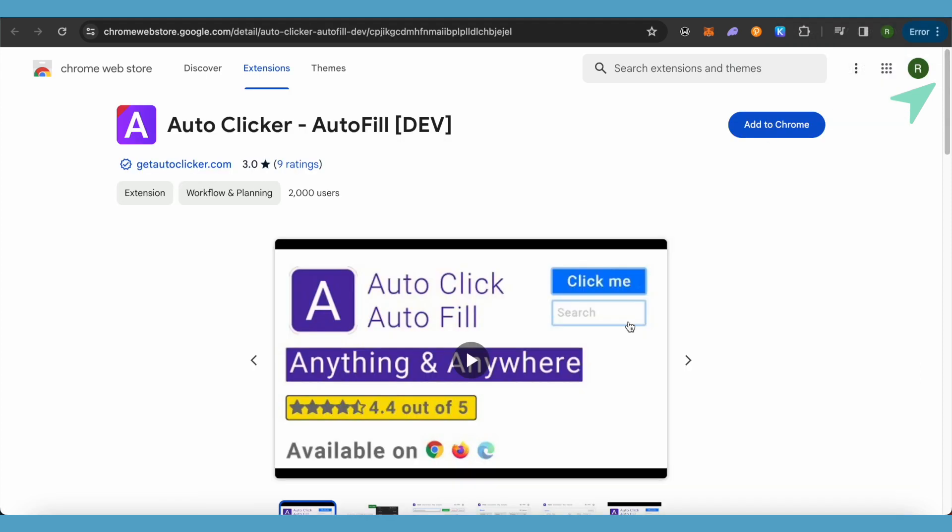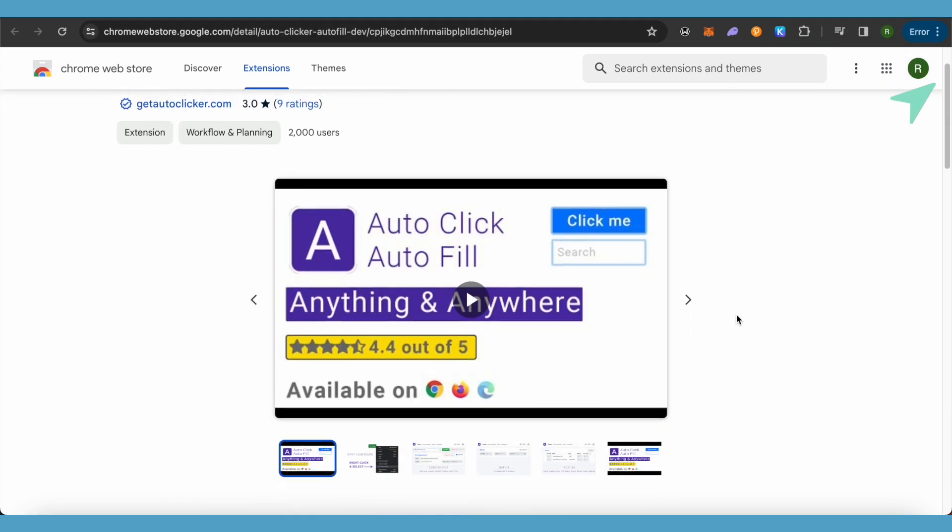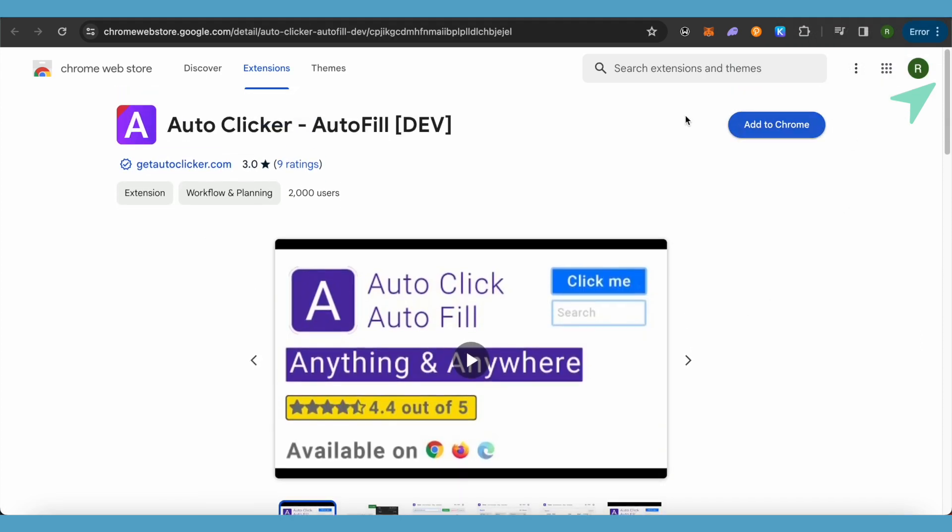This is how it will appear. Now just simply add it to your Chrome and after that add it as an extension. You will be able to find it in your extensions on the top and just open it up and use it.